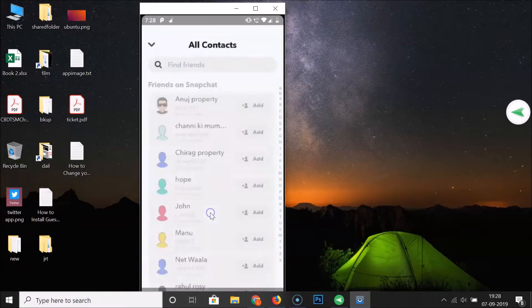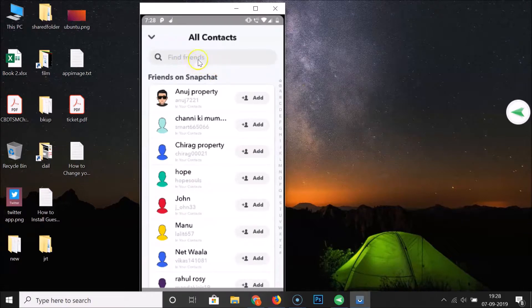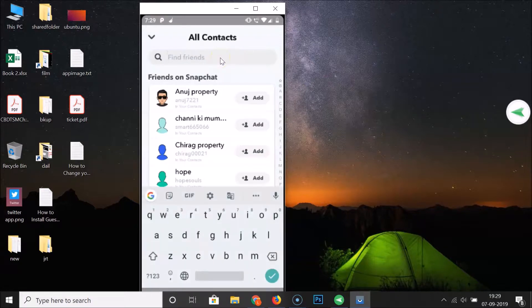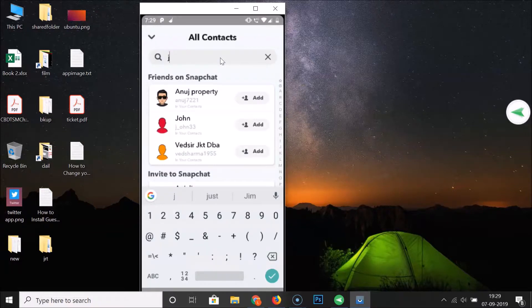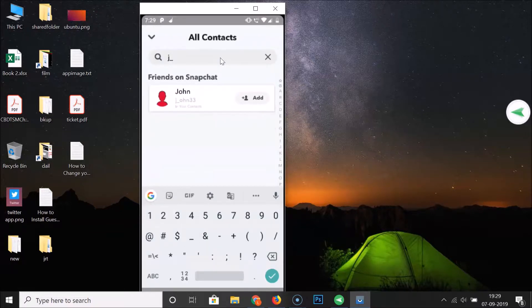Tap on Add Friends, then tap on Find Friends. Here we have the Find Friends search box. Just do a search for the friend that you have just unblocked and want to add back.